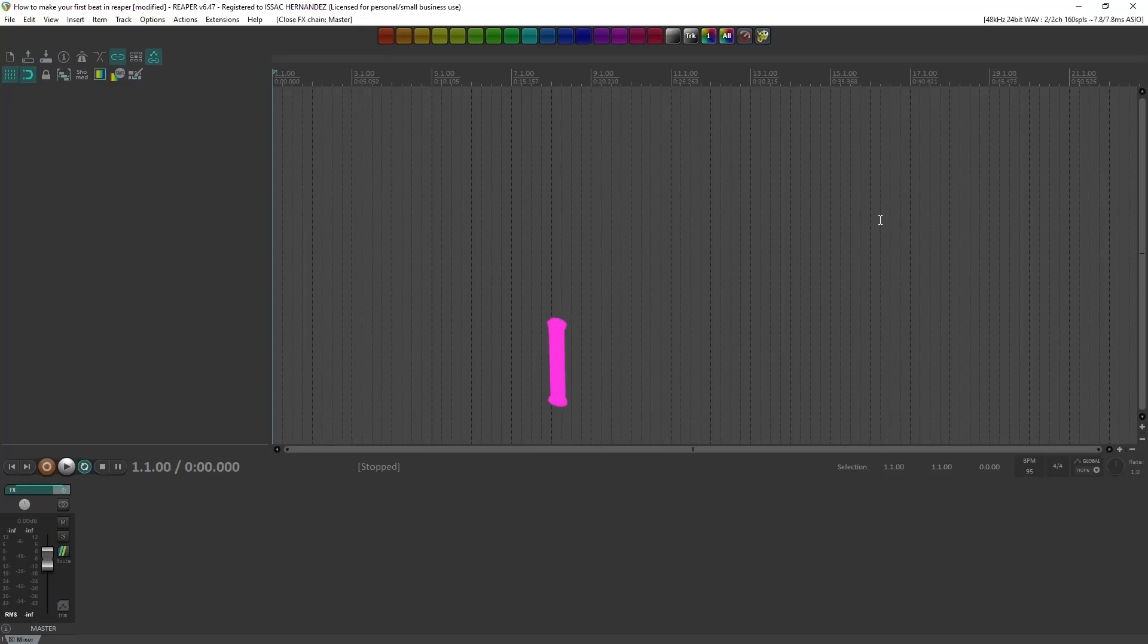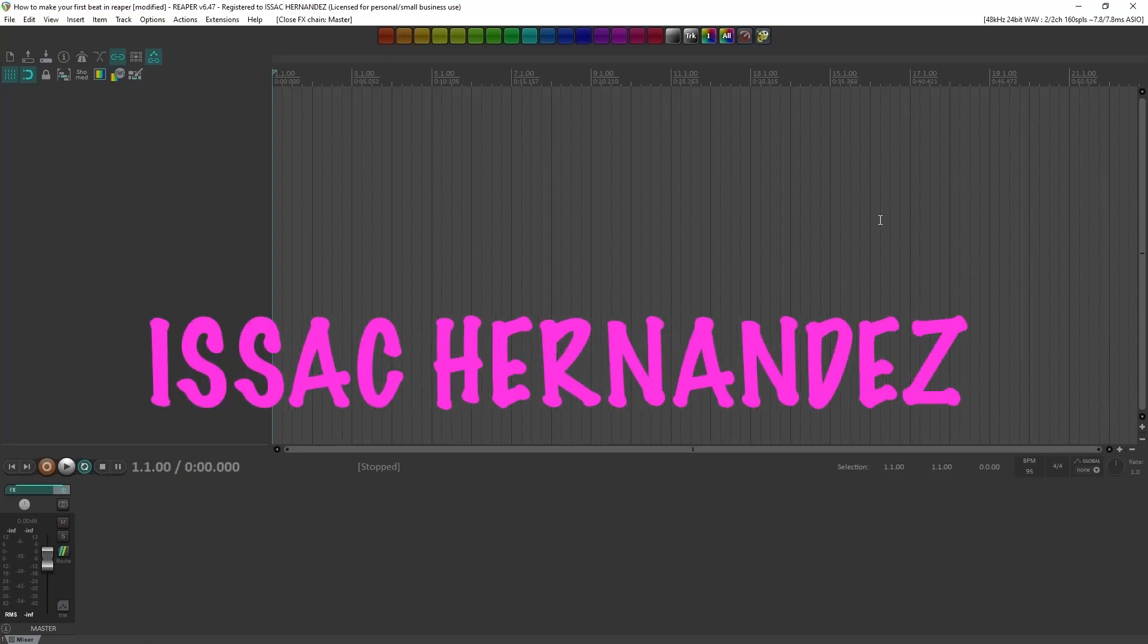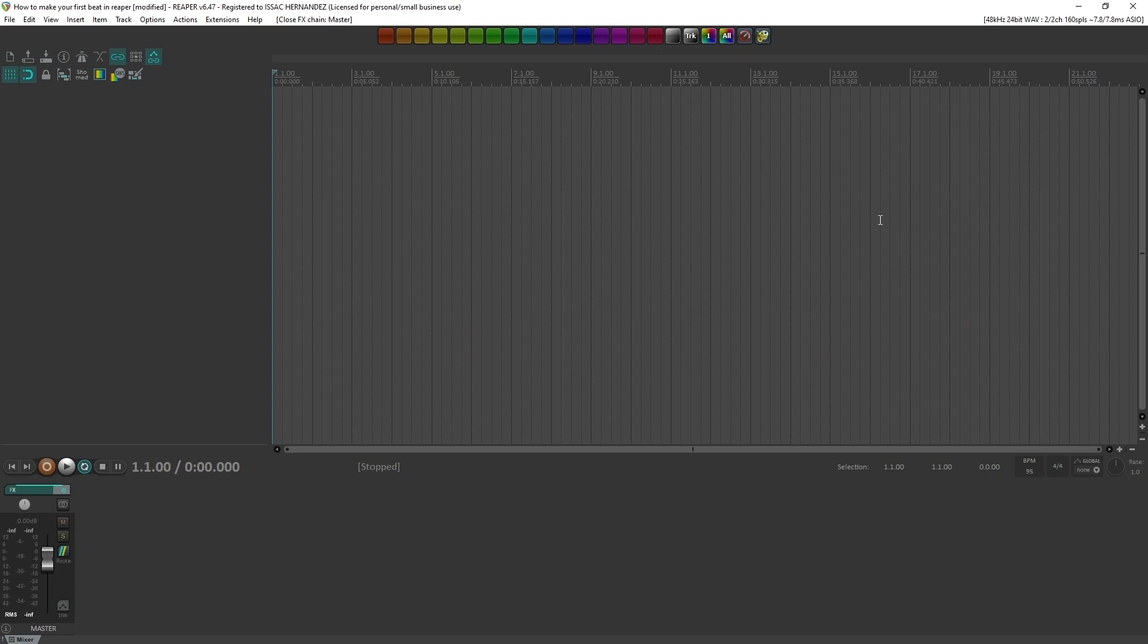Hey guys, welcome back to the channel. My name is Isaac Hernandez, I like to study, teach, and make music. So I'm going to show you how to make a beat from the ground up here in Reaper.